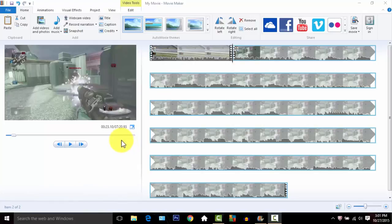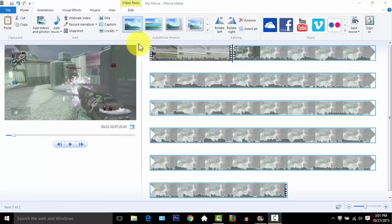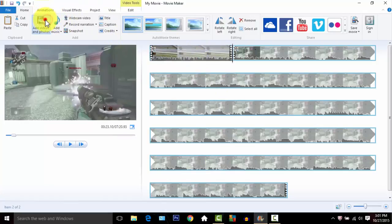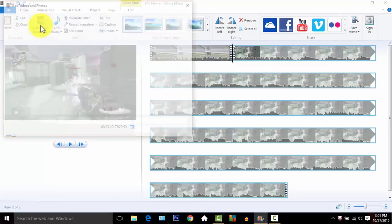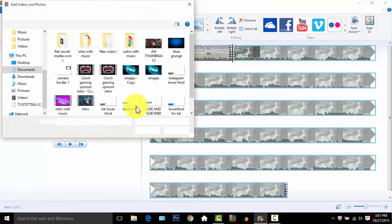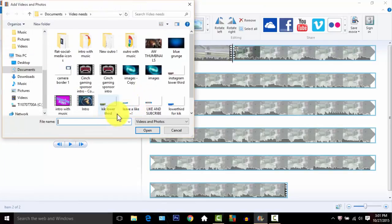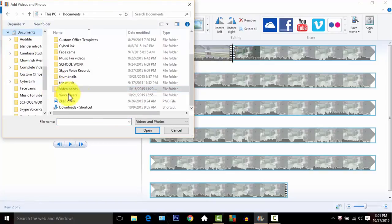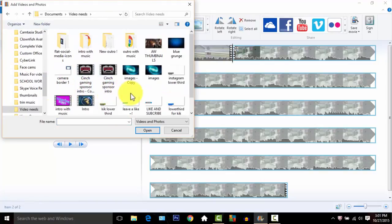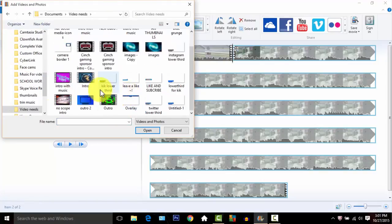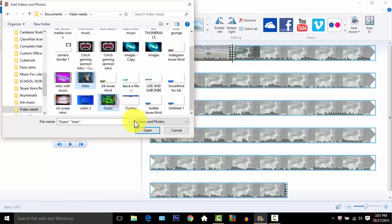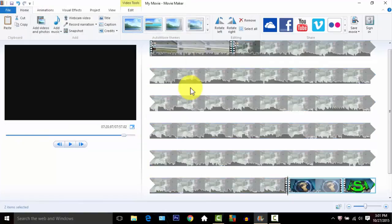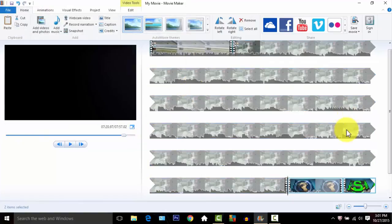Go to add video and photos. I'm already in my documents - I go to video needs, that's where all my things I need for my videos are. I'm gonna add my old intro and my old outro from my old videos.